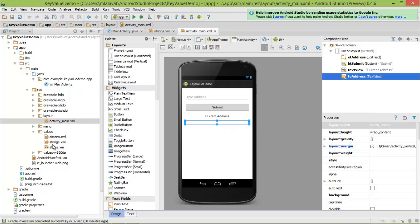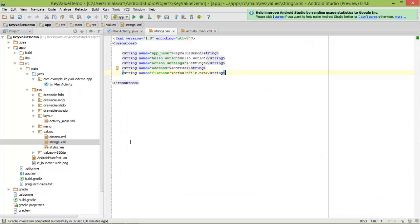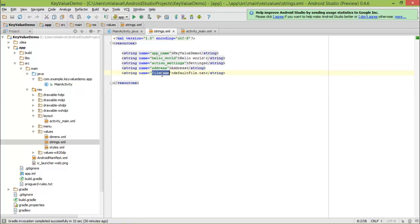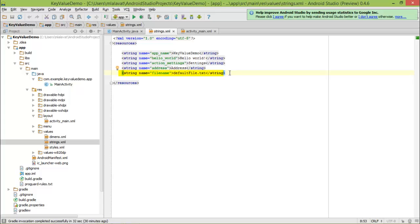A few more things I already did: let's go to our string resources. For storing an address we need a key, and that key string is defined here with the value 'address'. You can use any other string as a key if you want. For the file name, I am using this string literal 'default_file.txt'. So the first string will be used as a key for storing data, and the second one will be used as a file name for storing data into that file.